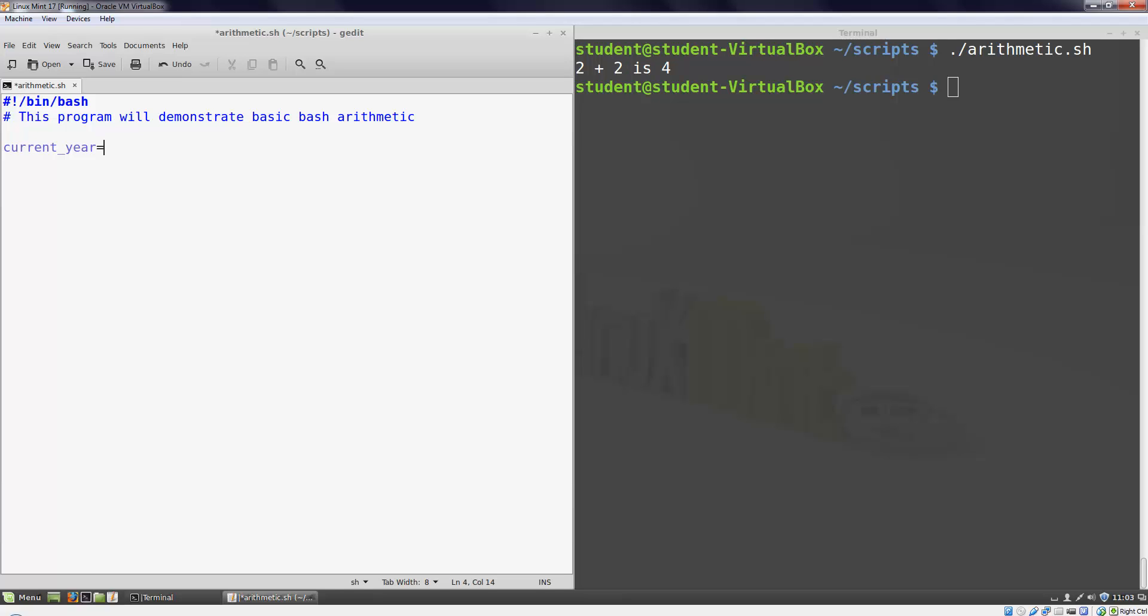I could do that by directly assigning 2015 to a variable, but it makes more sense to use the date command. I'll write current_year equals dollar sign open parenthesis date space plus quotation mark percent y close quotation mark close parenthesis. The plus percent y gives the date a format string that tells it to only give us the current year instead of the lengthy date that it outputs by default.